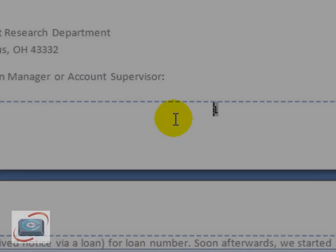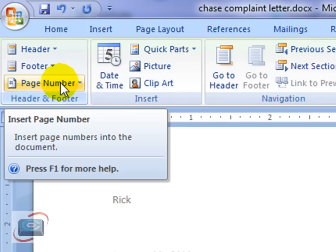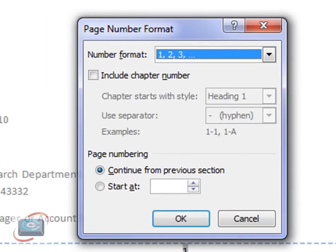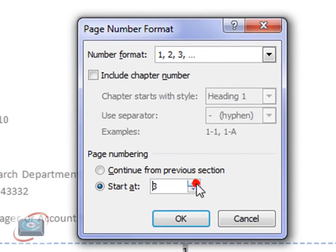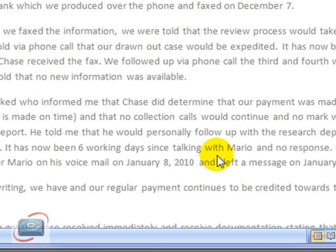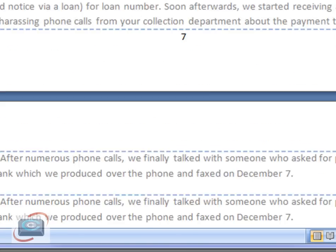But we want to start the page numbers on page three. So before I close the footer — because that automatically opens when I insert page numbers — we're going to go to Page Number again in this Design tab. And we're going to click Format Page Numbers, and we're going to click Start At. Whatever page you want to start at, I'm going to put page three. And now you can see my page one went to page three, and my page seven is now page nine.